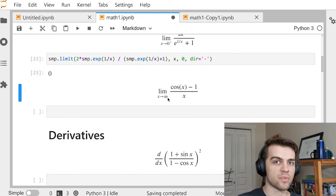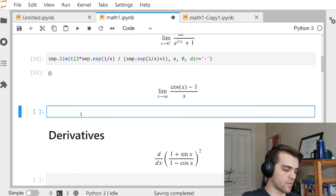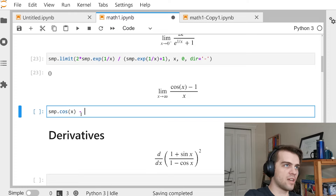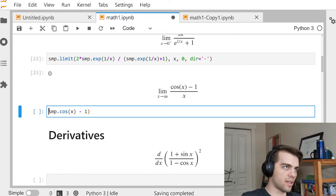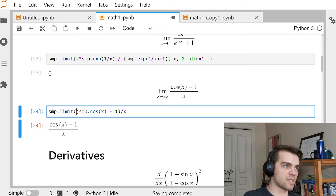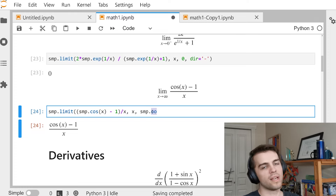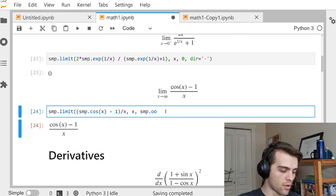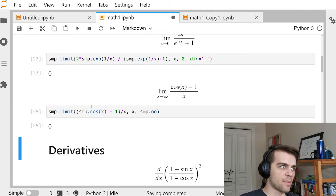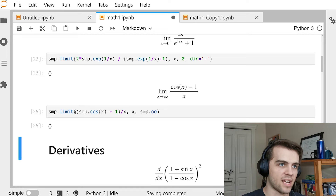SymPy can also deal with infinities, which come up all the time in calculus. For the expression (SMP.cos(X) - 1) / X, I put it in SMP.limit() with X going to SMP.oo — oo looks like infinity. Taking this limit returns 0. So any expression you deal with in first-year calculus, you can put in these limits and it handles it fine.